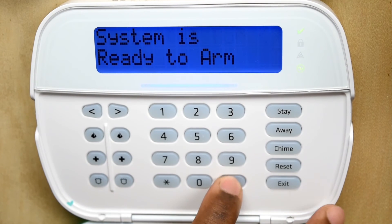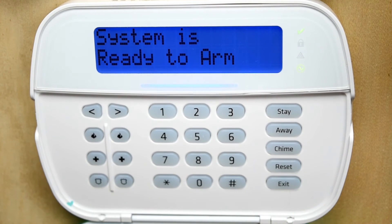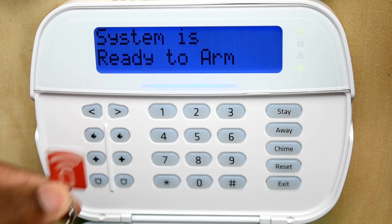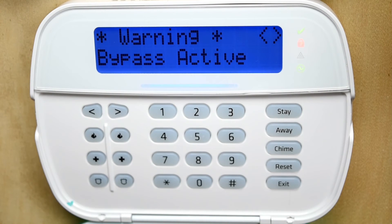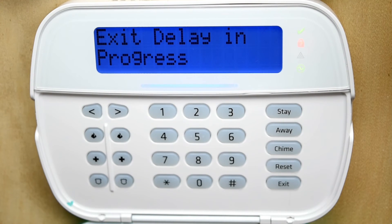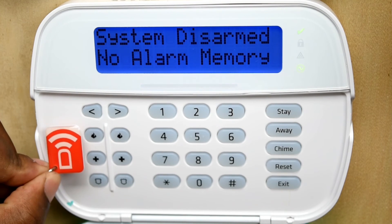Press pound to exit programming. Now we want to arm the system, and when you come back you can also disarm the system using the prox tag.